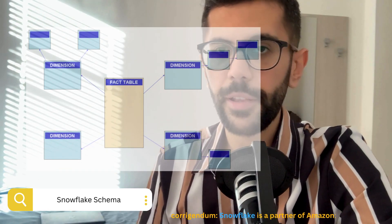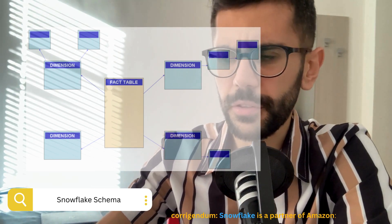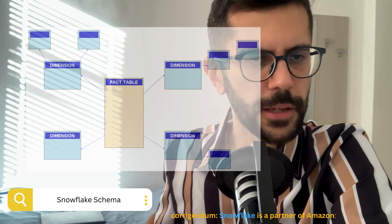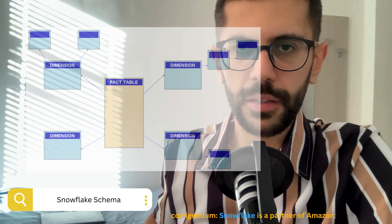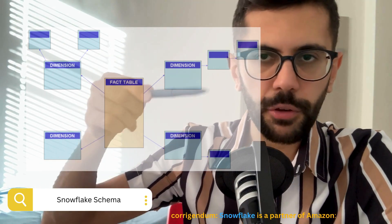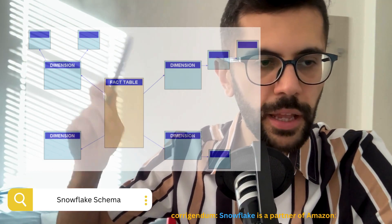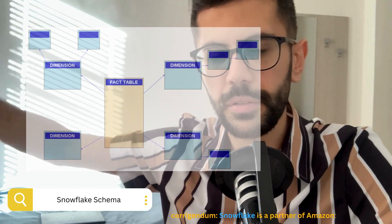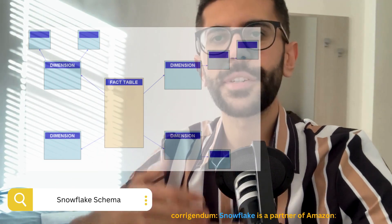The other tables connected to the middle table represent the star points. There is also the snowflake schema. Note that there is also a product by Amazon called Snowflake — just don't confuse that with the schema. The snowflake schema represents again a main table in the middle, then dimension tables, and then subtables that are connected to the dimension tables. So it kind of visually represents a snowflake — that's why it's called the snowflake schema.